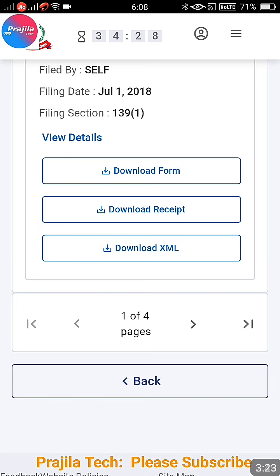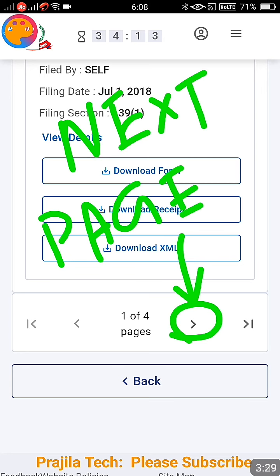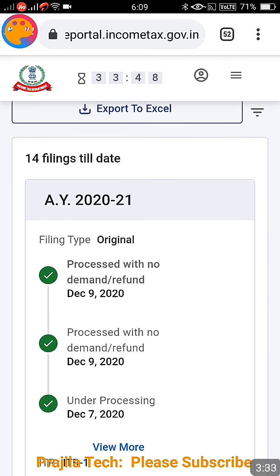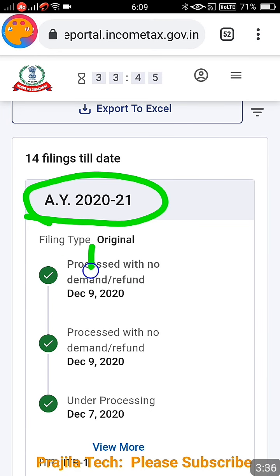The years are listed in descending order — first 2020-21, then 2019-20, and so on. If you have more entries, at the bottom of the page you can click the next page icon to go to the next page. Now let's take the latest one — Assessment Year 2021, which corresponds to Financial Year 2019-20.